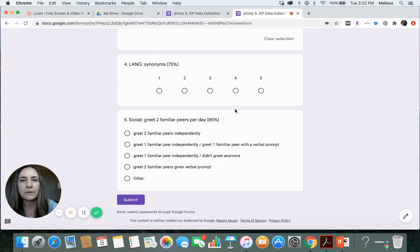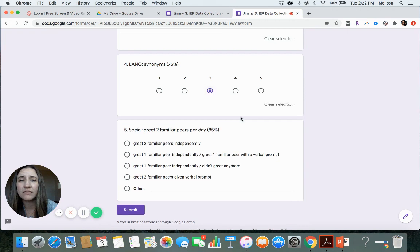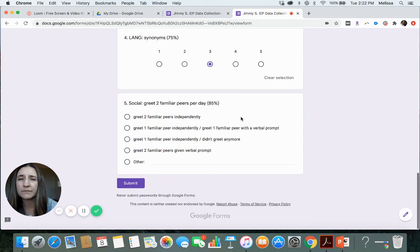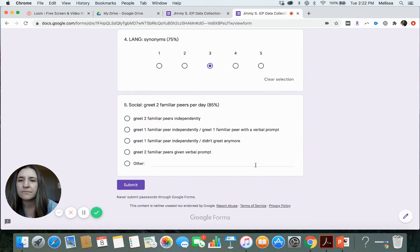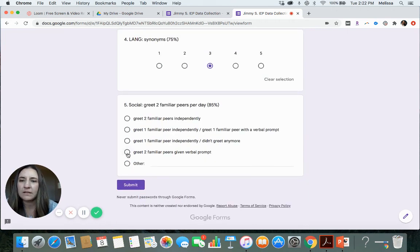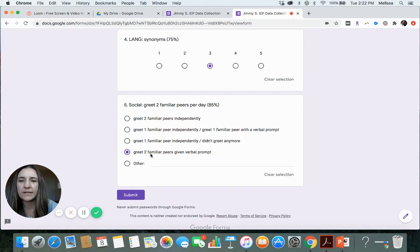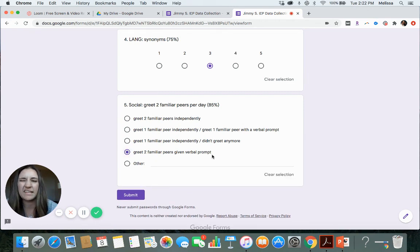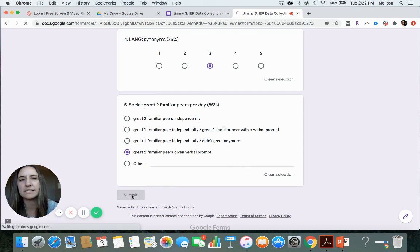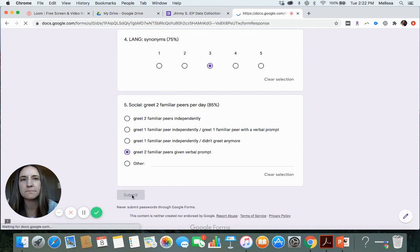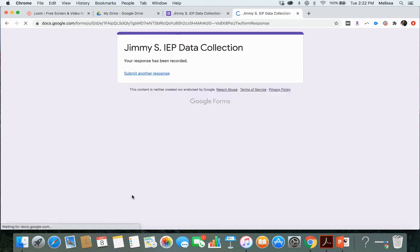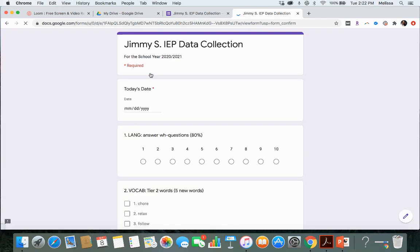So they did five independently. They got three with the verbal prompt, one with the visual cue, and then they didn't get one at all. So that equals 10. Then language synonyms. They're all right. They got three of them. And then let's say they greeted two familiar peers, but they needed the verbal prompt this round. Let's submit it.